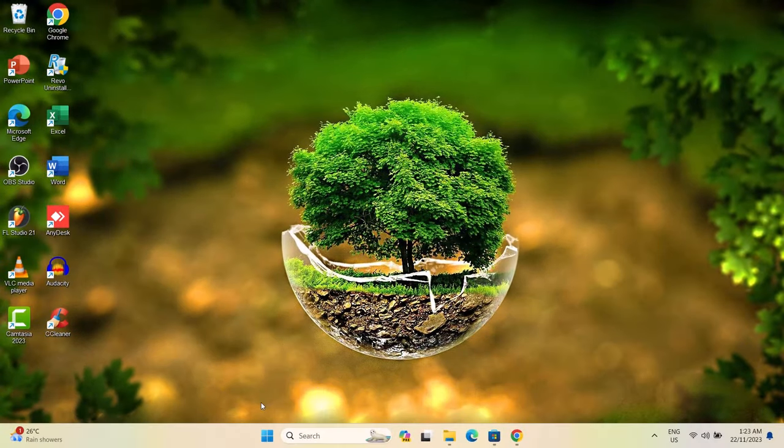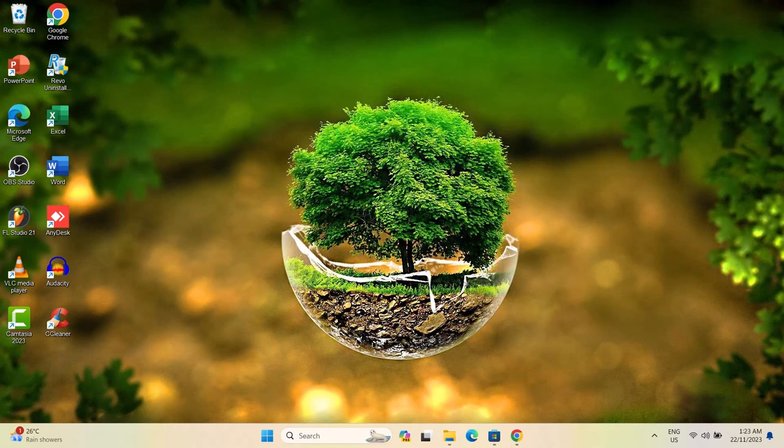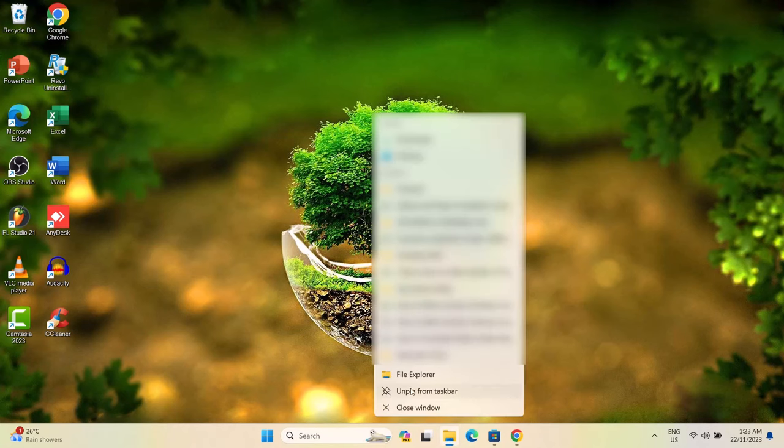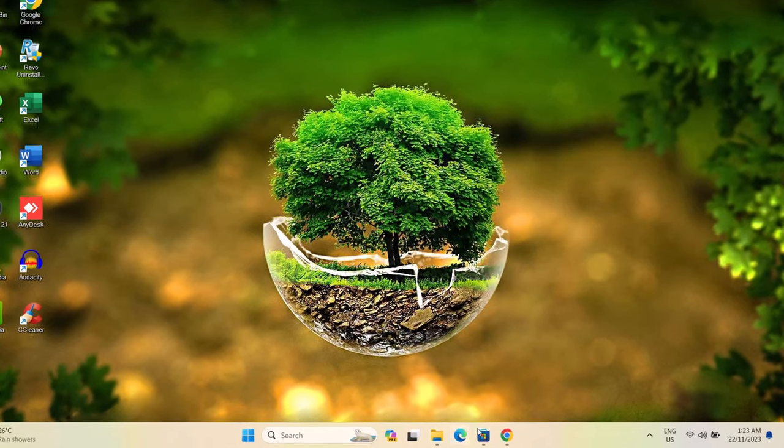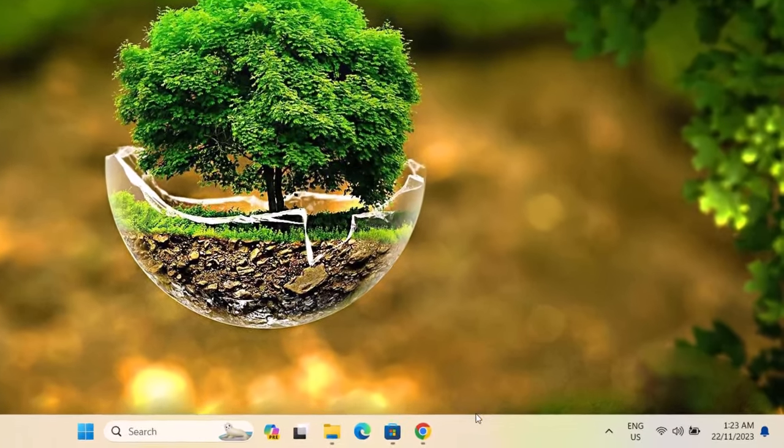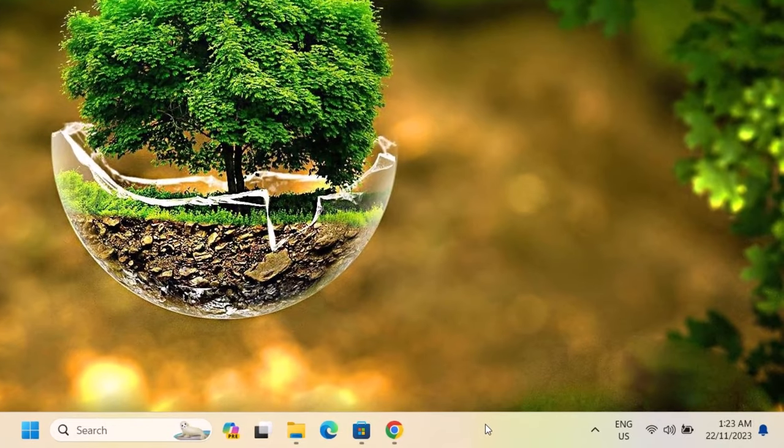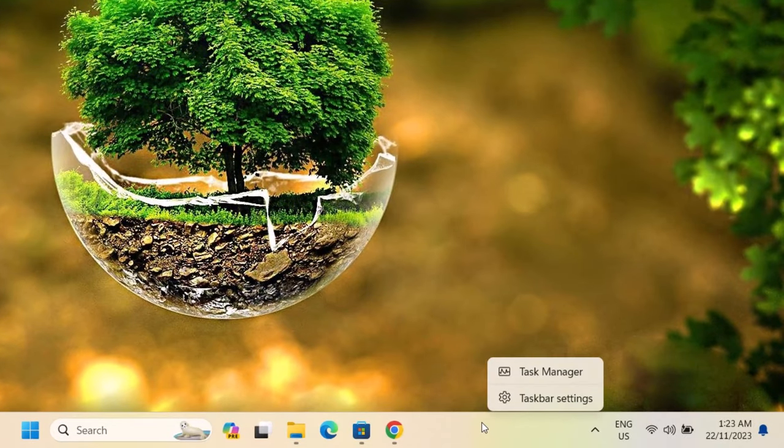First, you have to ensure to tidy up your taskbar. Whatever you don't need, you can just unpin any icon from your taskbar. You don't want to have so many icons, you just want to keep it tidy. After doing that, you can just right click on your taskbar here, right click on it and go on to your taskbar settings.